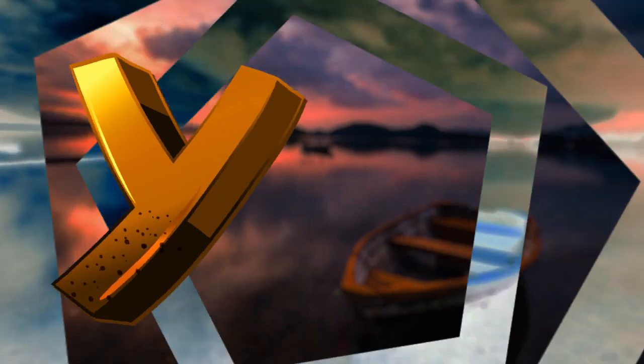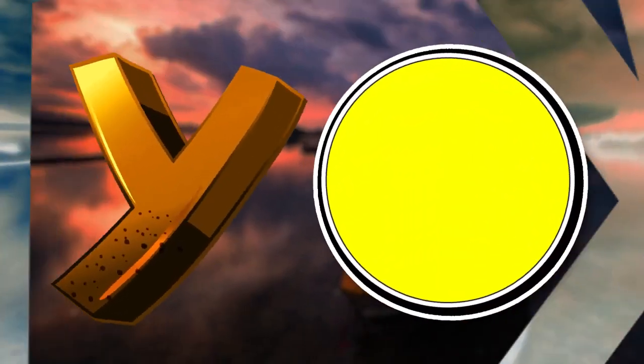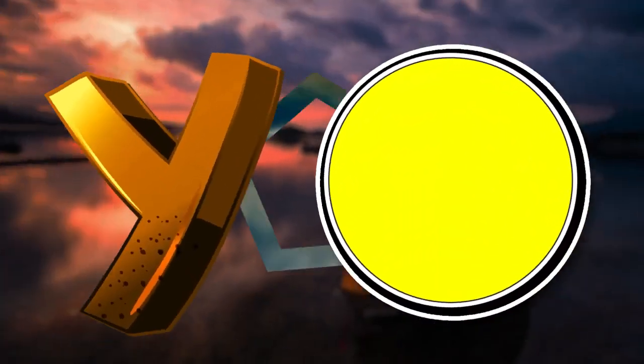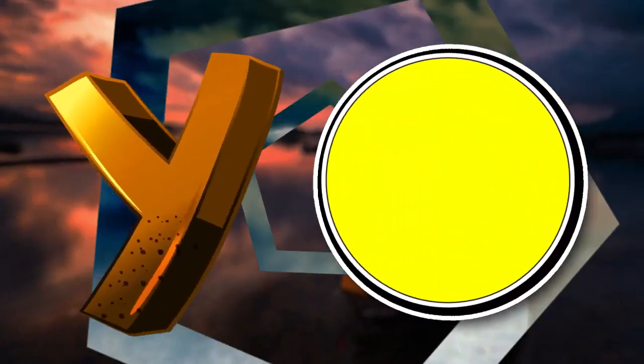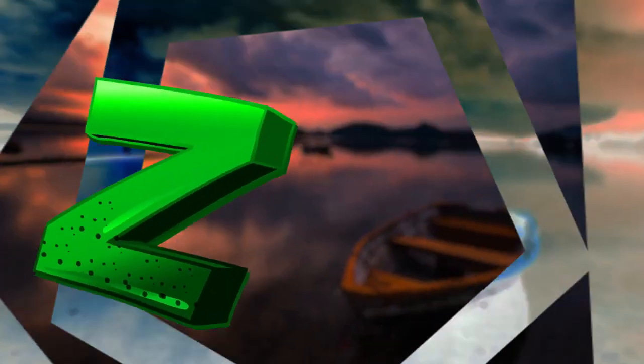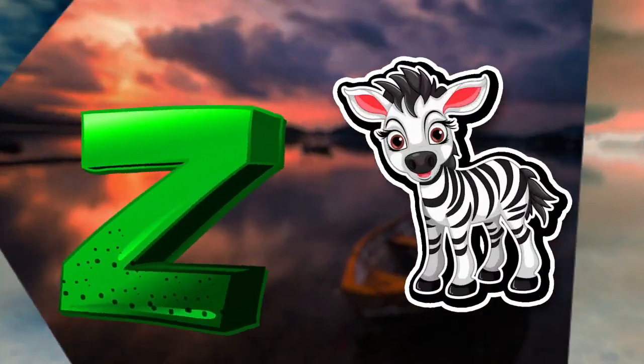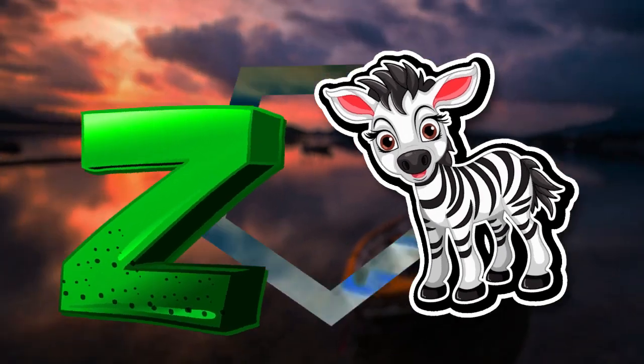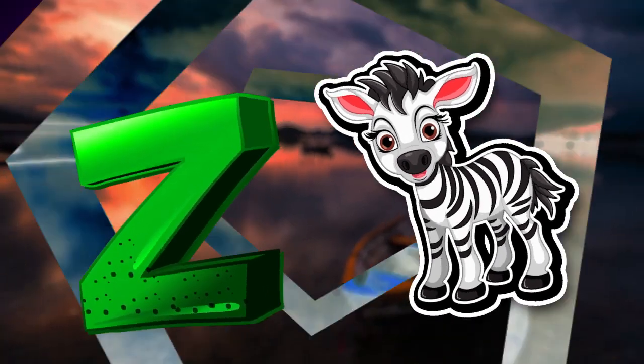Y is for yellow, ye-ye-yellow. Z is for zebra, z-z-zebra.